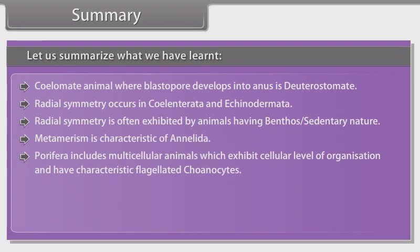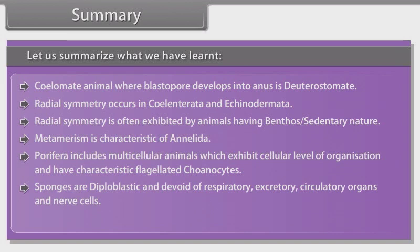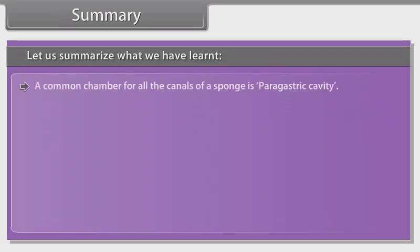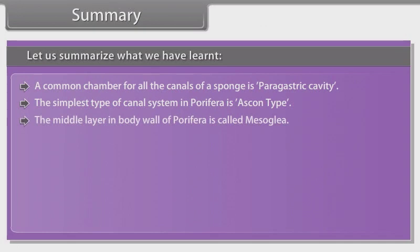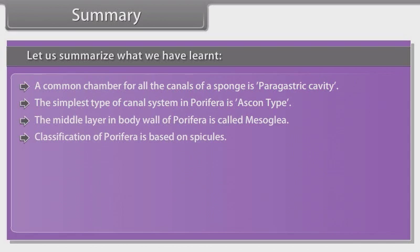Porifera includes multicellular animals which exhibit cellular level of organization and have characteristic flagellated choanocytes. Sponges are diploblastic and devoid of respiratory, excretory, and circulatory organs and nerve cells. Canal system is found in sponges. A common chamber for all the canals of a sponge is the paragastric cavity. The simplest type of canal system in Porifera is the ascon type. The middle layer in the body wall of Porifera is called mesoglea. Classification of Porifera is based on spicules.